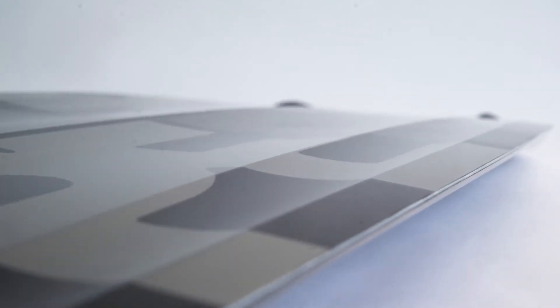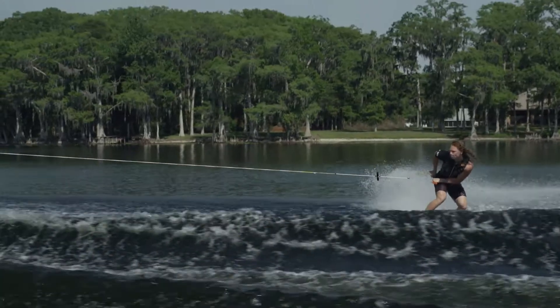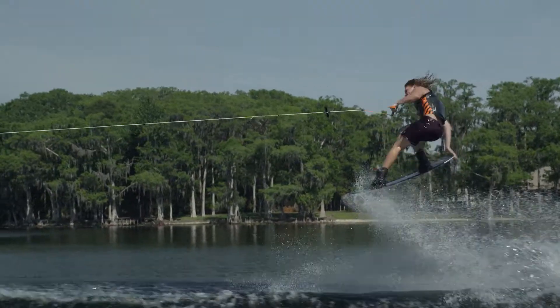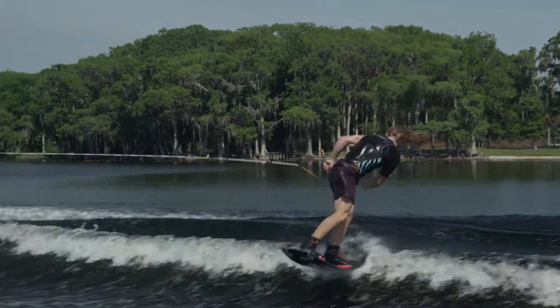Between the inserts, the bevel is enhanced, delivering the forgiveness needed when learning new tricks. The Riot incorporates the thinnest profile ever seen for hitting the wake.